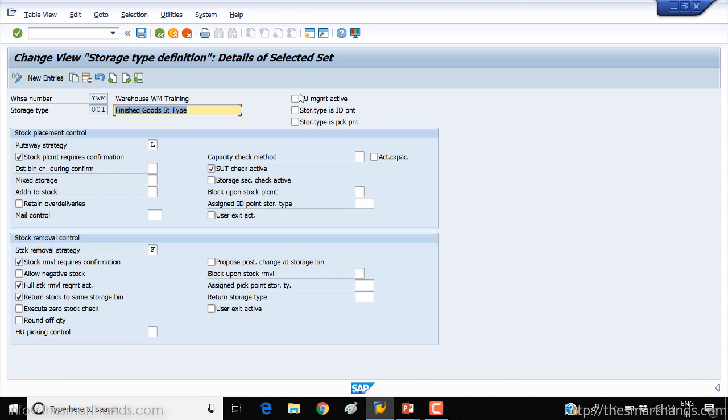For example, here you can see storage unit management active or not, you can activate it if you want. But there are some other settings available, for example, especially if you see the stock placement control.